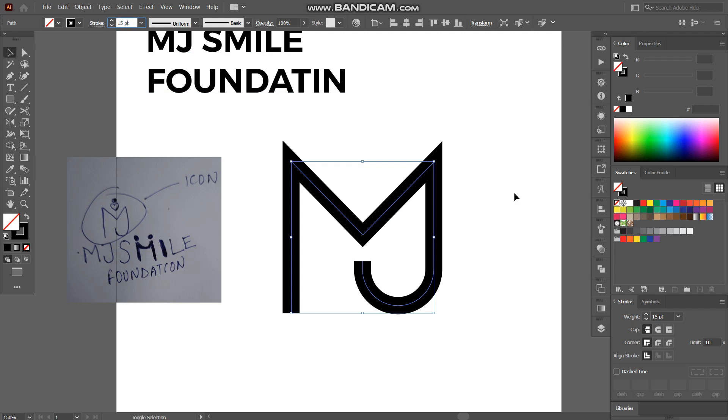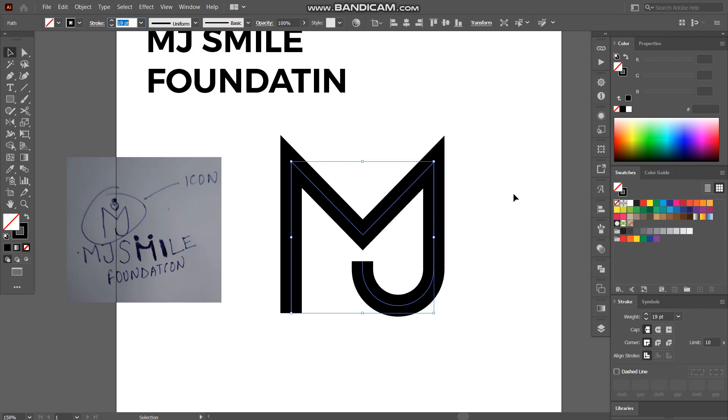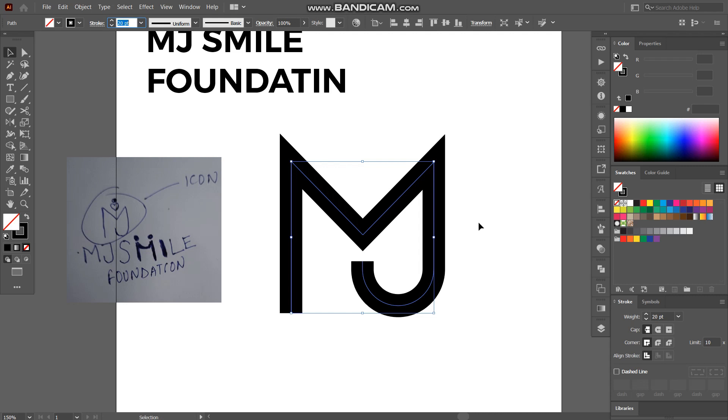And increase the stroke more. Yes like that. I think 20 will be fine.